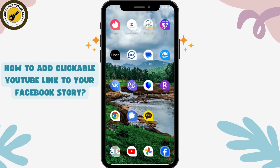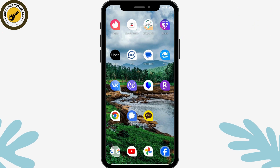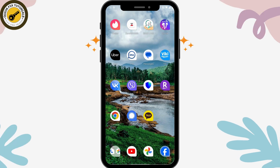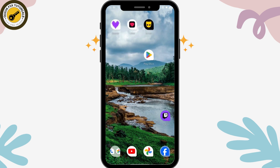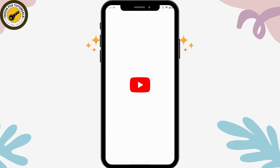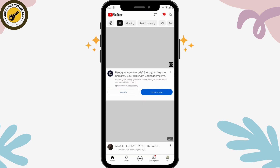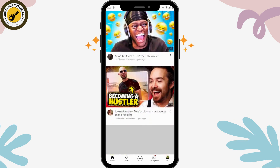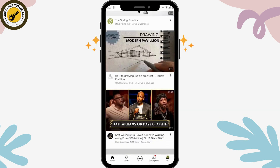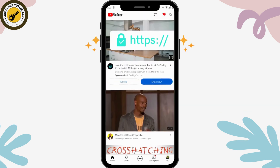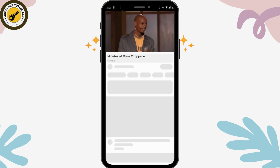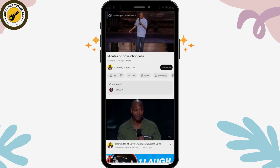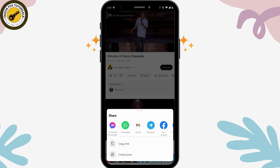How to add a clickable YouTube link to your Facebook story. First, open up your YouTube application and choose a video that you would like to add to your Facebook story. Tap on share, then copy the link.